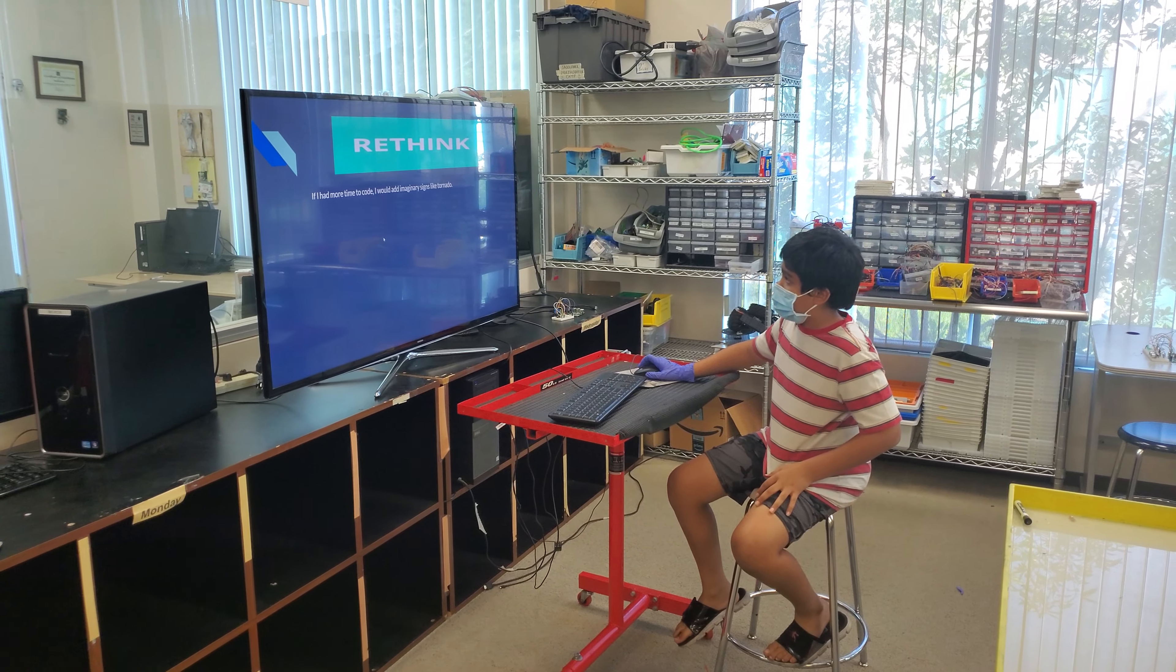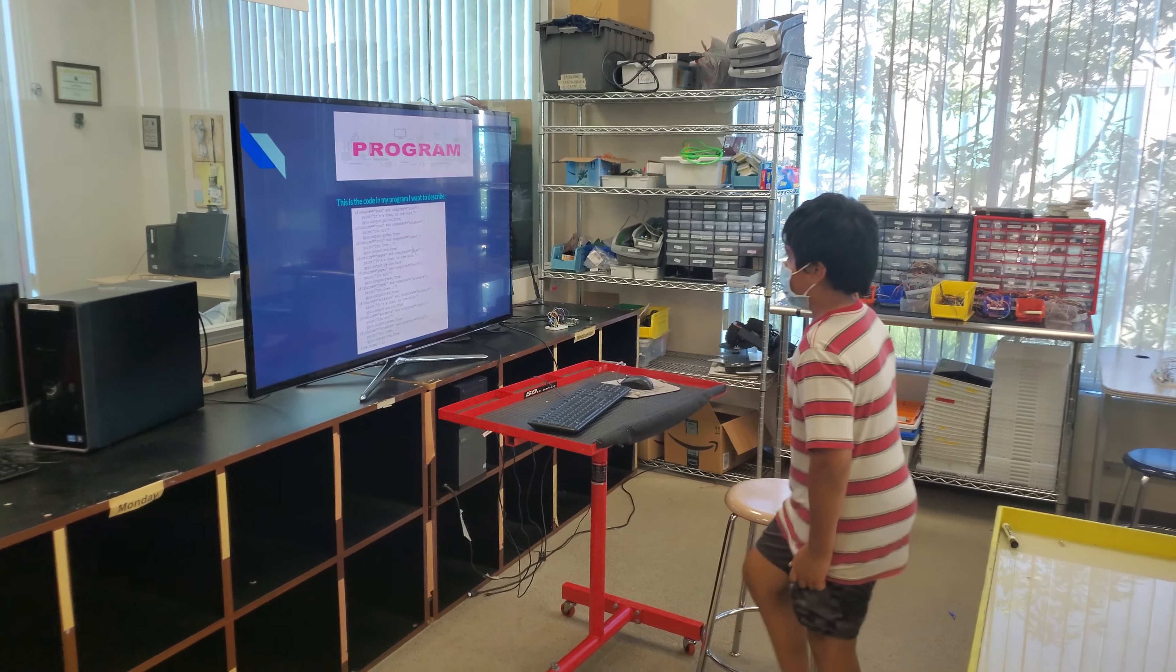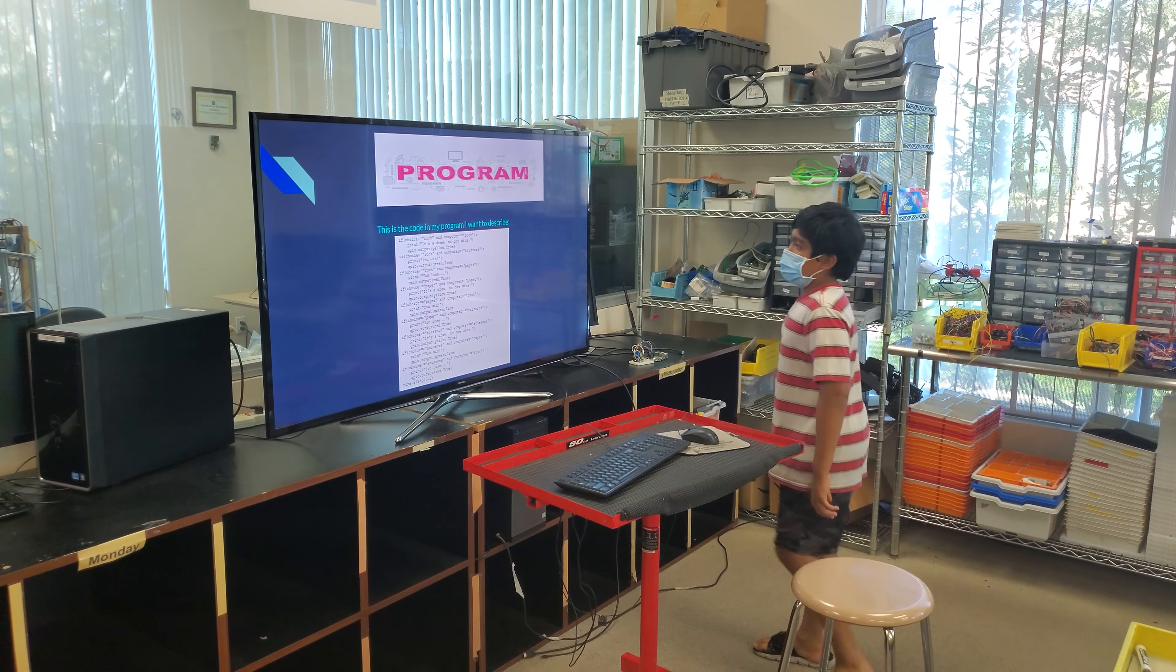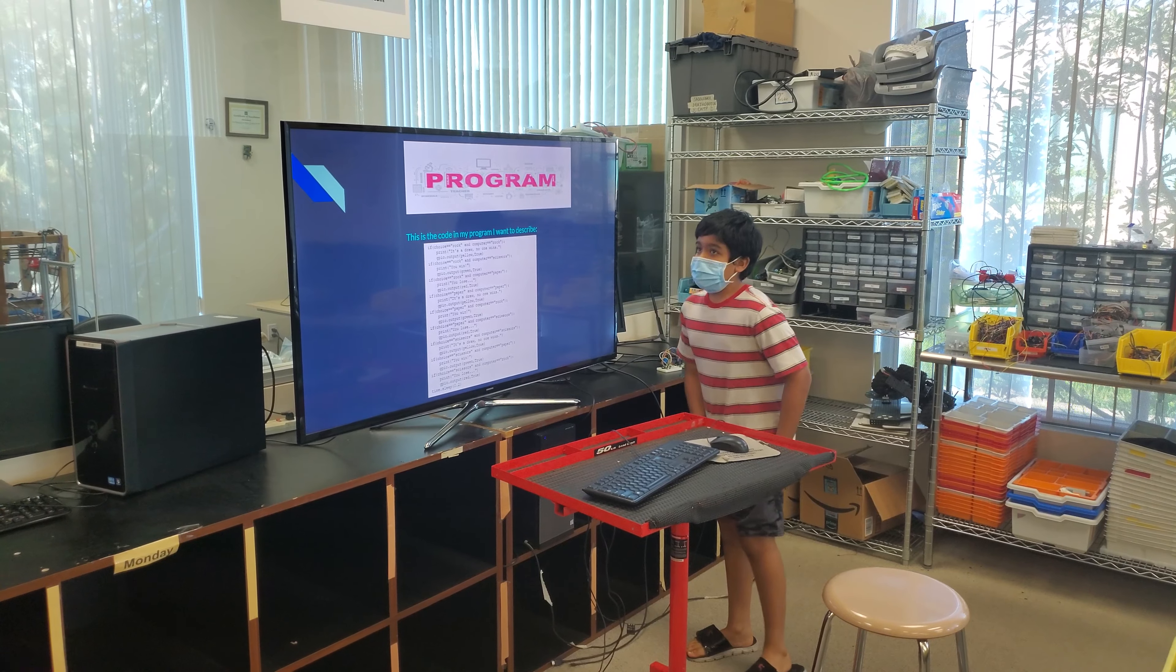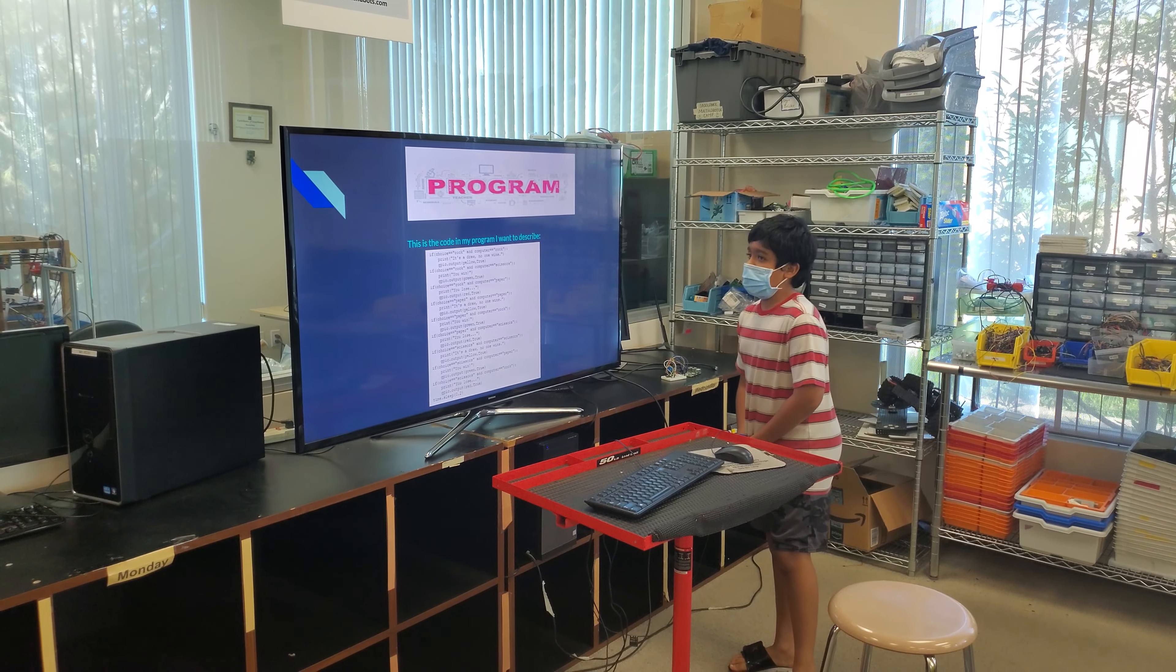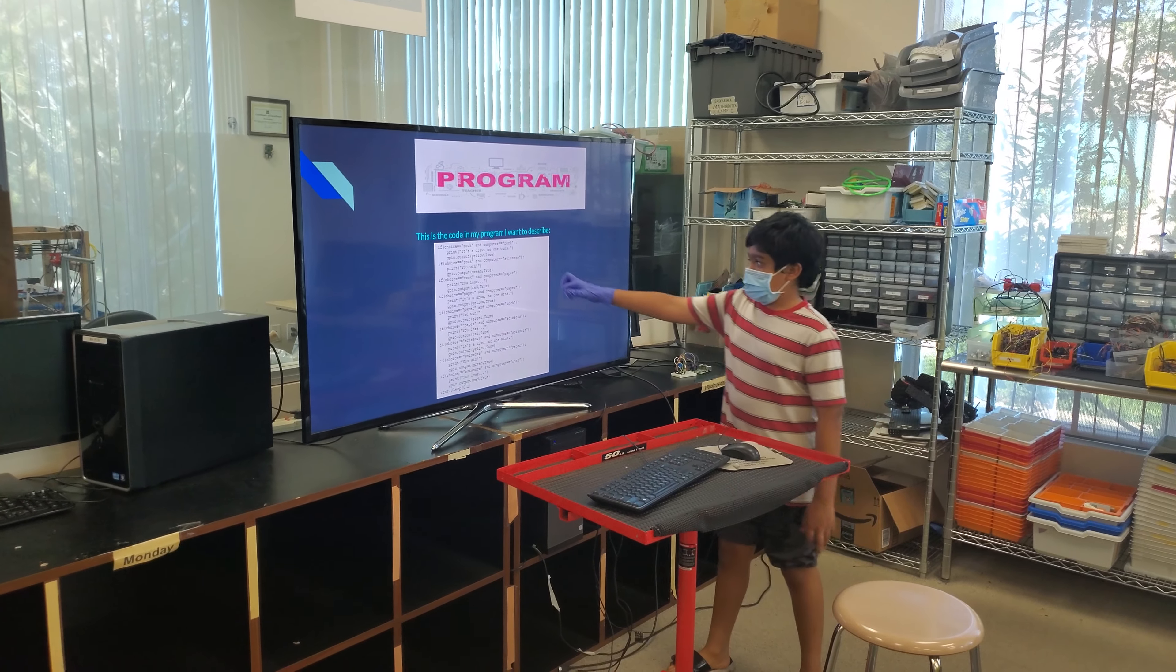This is the code in my program I'm going to describe. So this code, this is the code where you write what the computer decides and the outcomes for the choices. So let's take the first one for example.